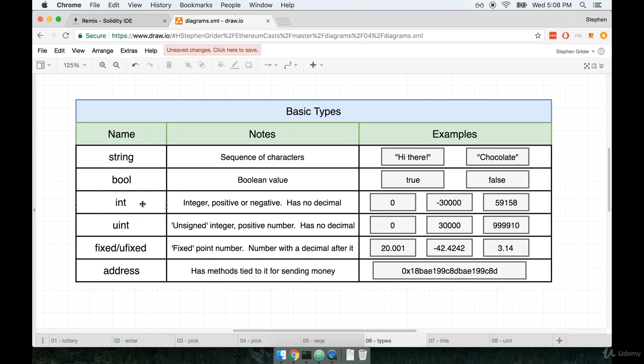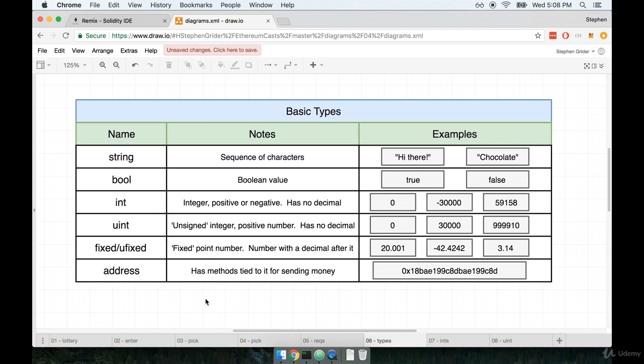These are of type int and uint. It's short for integer and unsigned integer. These are both intended to contain numbers. So numbers like, for example, 0, negative 30,000, or 59,000, whatever it might be.